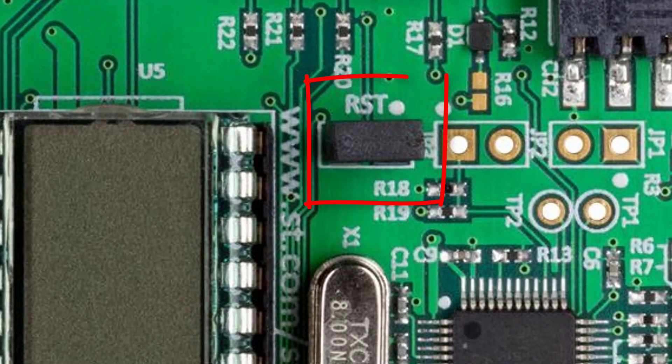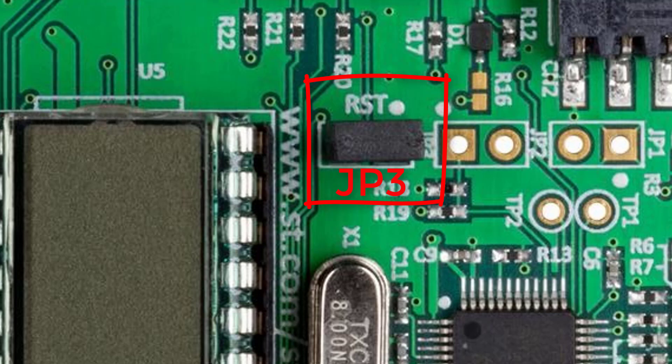The jumper JP3 has only one position. Normally, jumper JP3 should not be taken off. This is to ensure that the ST-Link is connected to the NRST pin of the STM32L4.